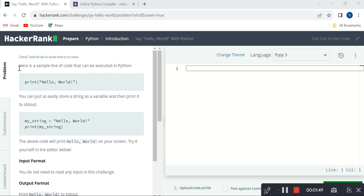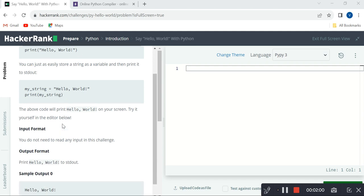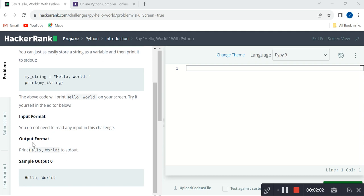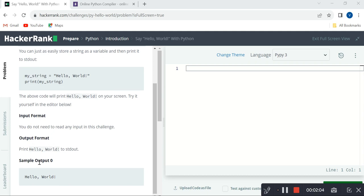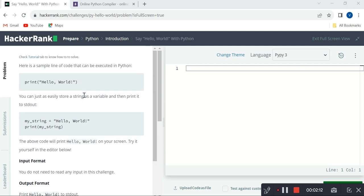Third, HackerRank provides a uniform, consistent, simple, and understandable program requirement format. The format looks like: first they provide a program requirement, followed by an example, and then input format, output format, sample input, and sample output. Here they didn't provide any sample input because this program doesn't require any input.